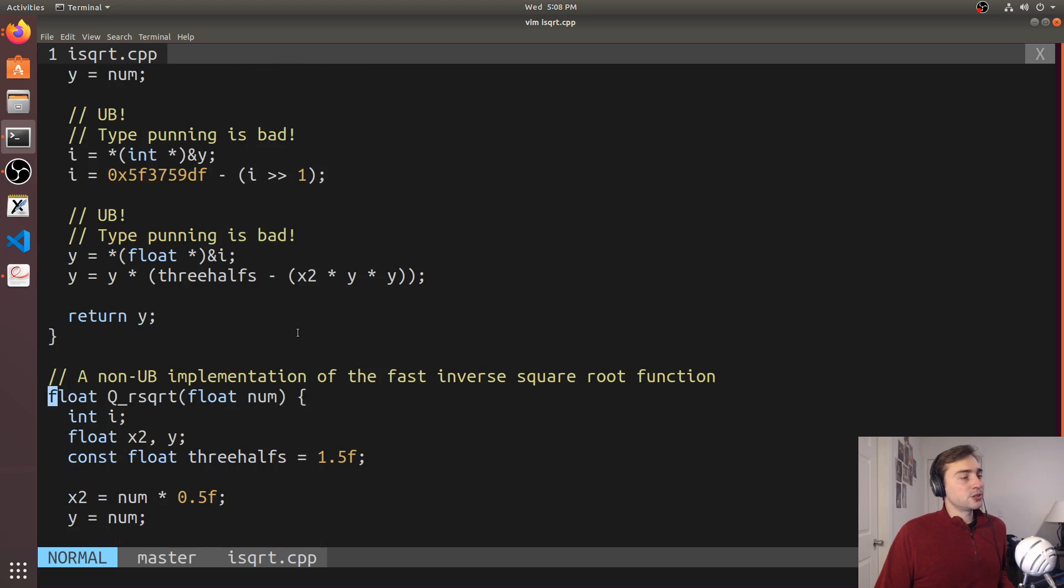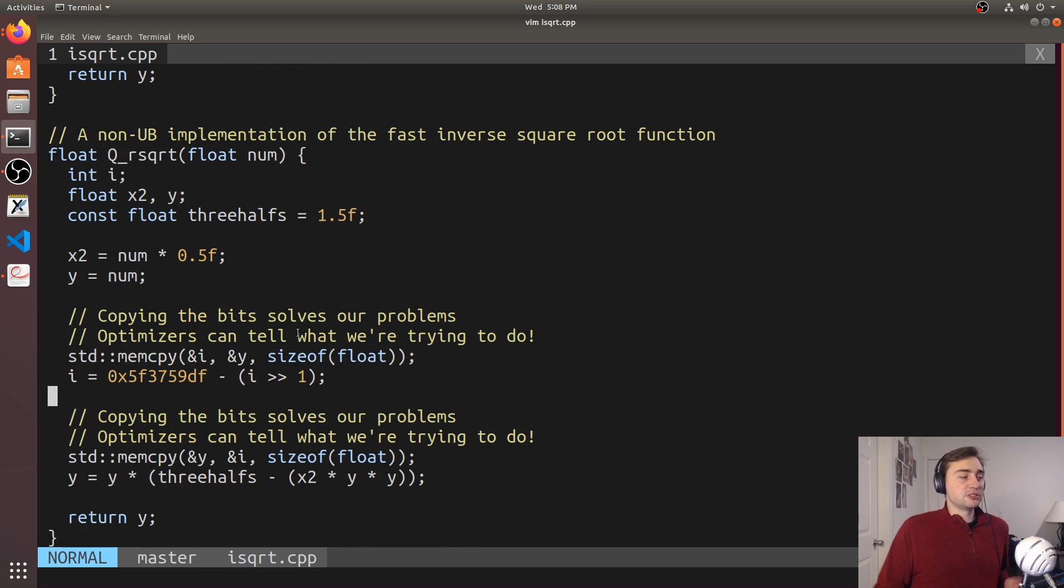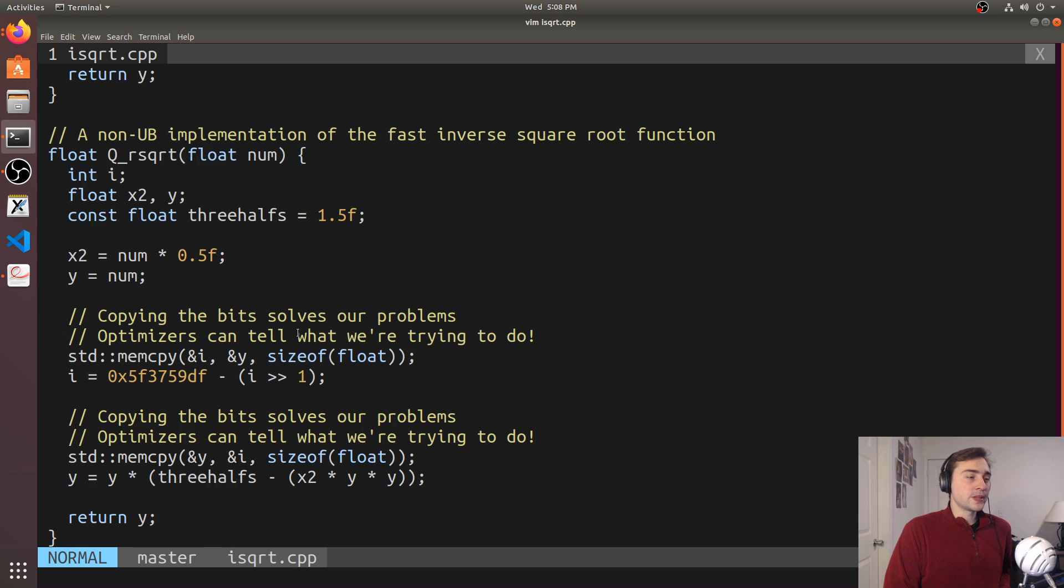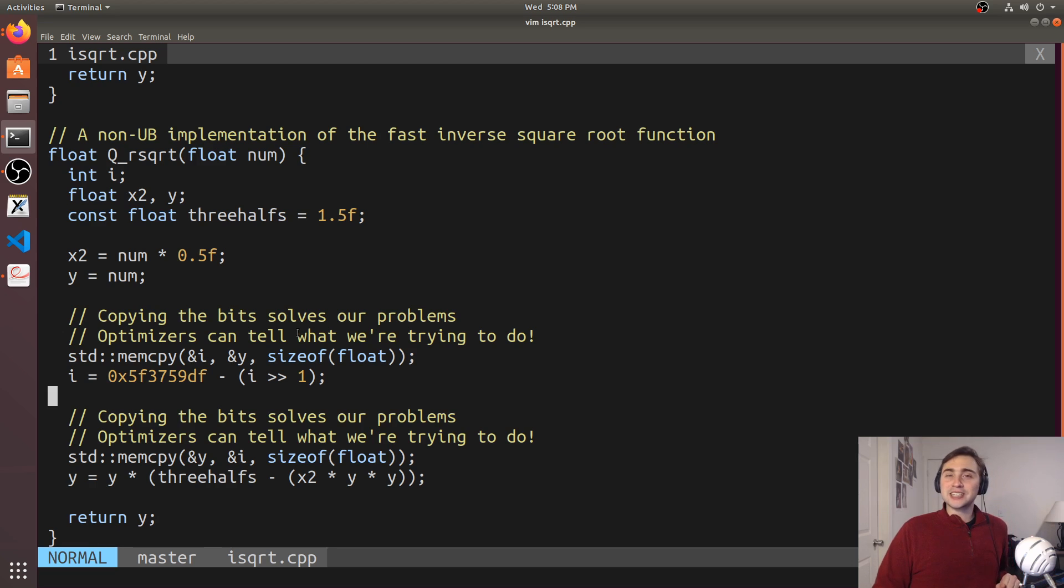So while this is all great, and we've shown that we can do this kind of clever hack for calculating the inverse square root, should we still be doing something like this today for inverse square root? And the answer is, of course, absolutely not. We have hardware support for things like this now.